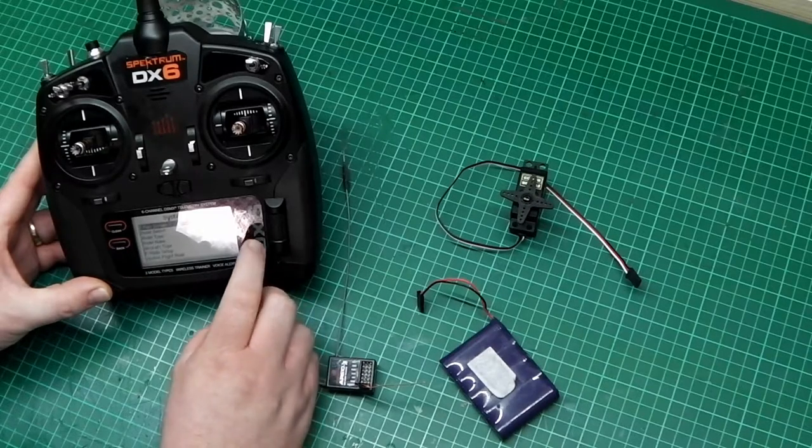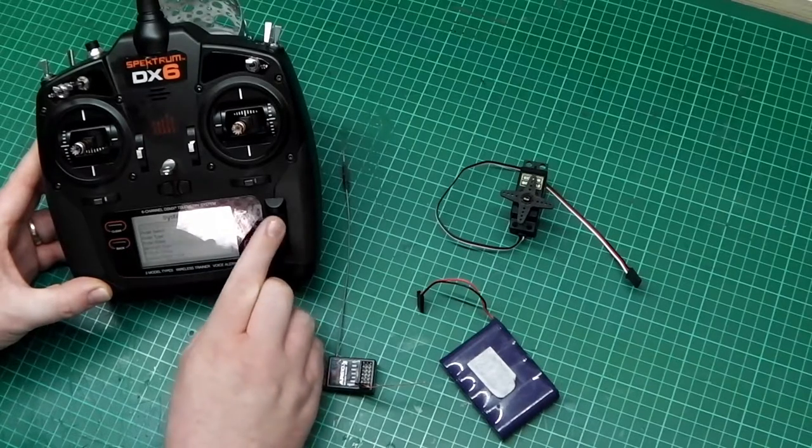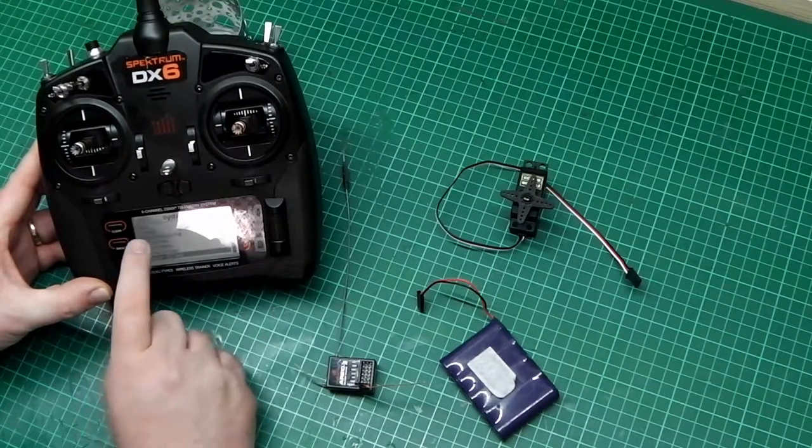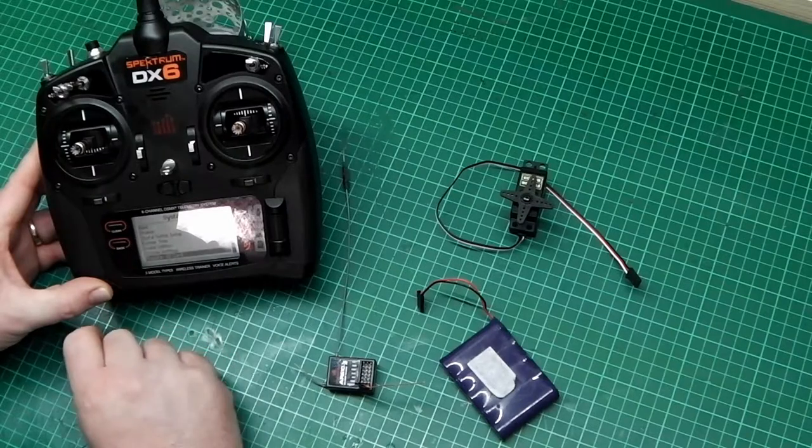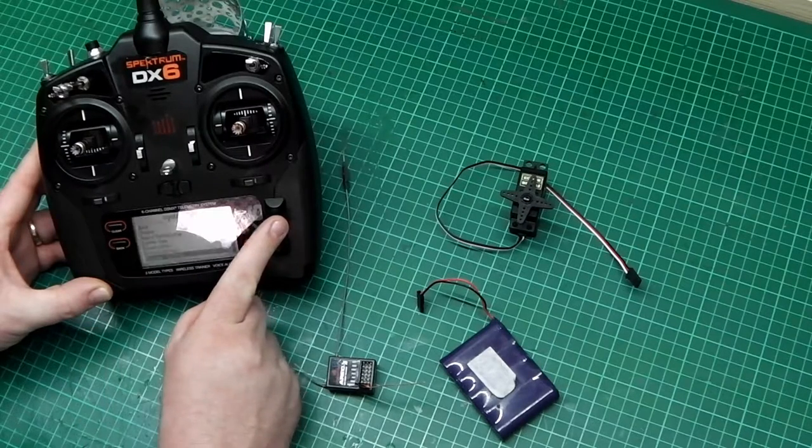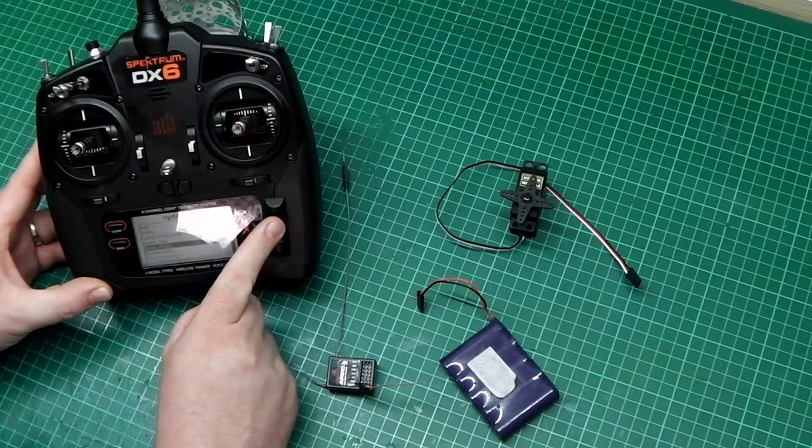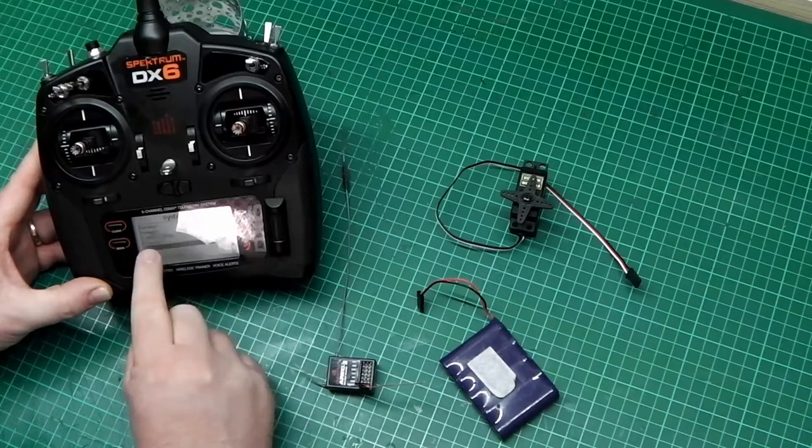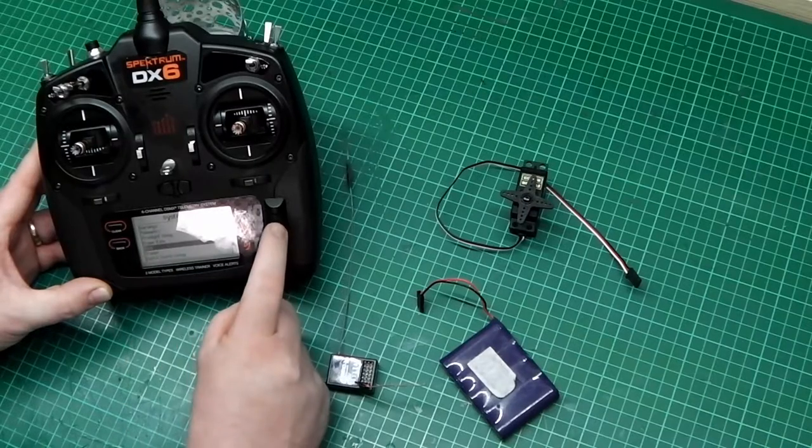Now go all the way to the bottom and you'll see on the top it says bind. Scroll back up, and when you get to bind, press the middle button.